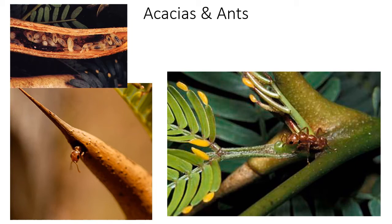Ants and acacias: here we can see a species of ant on an acacia. Acacias are large trees growing in tropical to subtropical areas with a lot of competition from other plants. Ants live on these acacias and provide many services. They protect the leaves — any organism that gets on the tree gets attacked. If a giraffe nibbles the leaves, ants will bite it all over its face. If a spider tries to make a nest, the ants will mass-attack it.